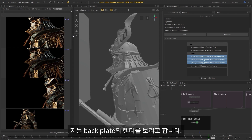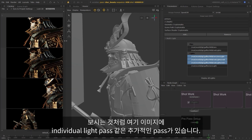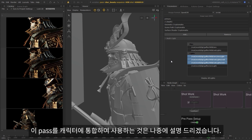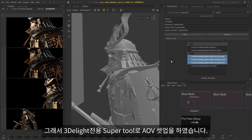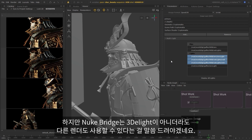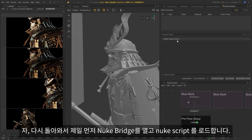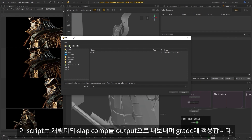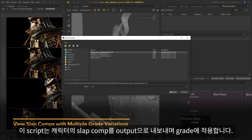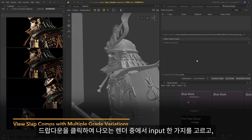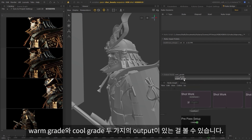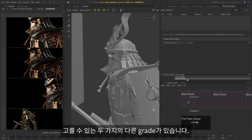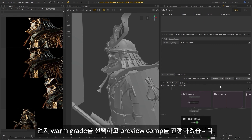In this example, we have some renders saved in the catalog. We can imagine that I'm a lighting artist who's been setting up the character lighting for a couple of shots. I have the HDRI and the set lights ready, so now I'd like to view the render in the context of the backplate. We have some extra passes with these images, including the individual light passes, and I'll show you later how we can use these passes to integrate our character. Just to note, I'm using 3Delight with this scene, so the AOVs are set up using a 3Delight-specific super tool — but just to clarify, any render can be used alongside the Nuke Bridge. So let's open up the Nuke Bridge and load in a Nuke script. This script is going to output a slap comp of the character on top of the backplate and apply a grade. So I'll choose one of these renders from the dropdown input. We have a couple of different outputs: one is for a warm grade and the other is a cool grade — so we perhaps have two different grade variations that are being decided between.